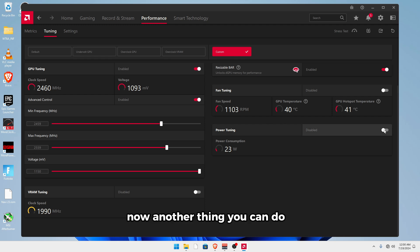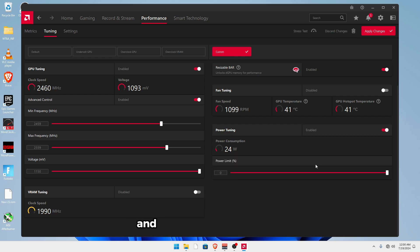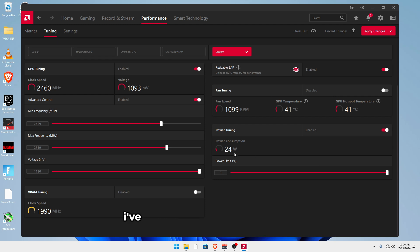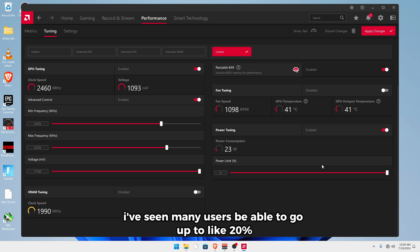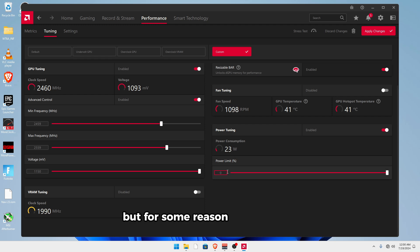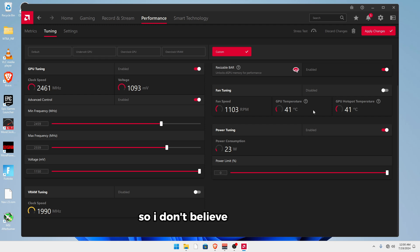Now another thing you can do is turn on power tuning and set this to the maximum. I've seen many users be able to go up to like 20%, but for some reason mine's locked at zero, so I don't believe it makes a difference for me.